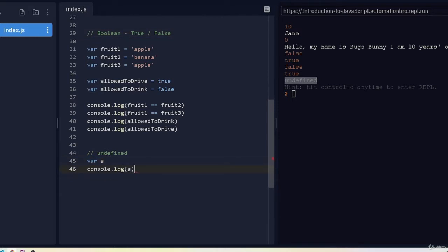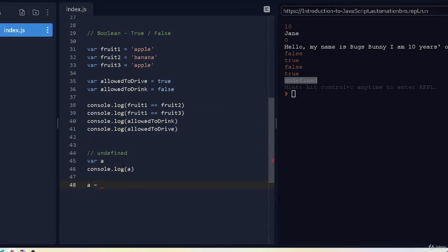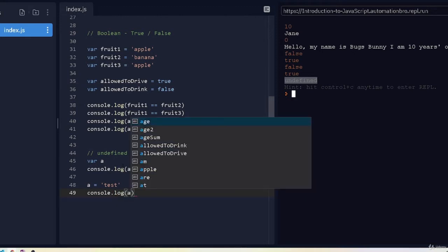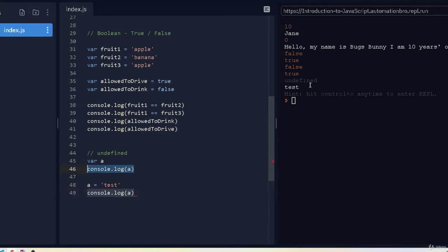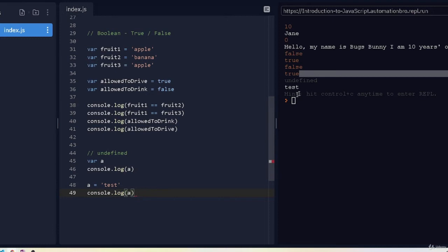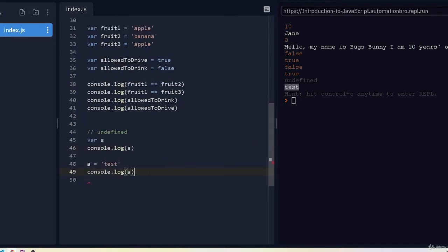If I assign a value now — say a equals 'test' — and print it out with console.log again, this time it does not return undefined. Line 46 is undefined, but line 49 gives us the value 'test'. So undefined is straightforward: a variable without an assigned value will return as undefined.